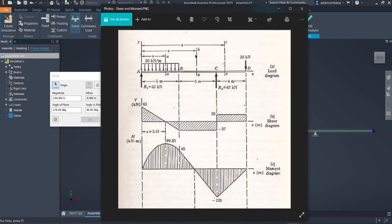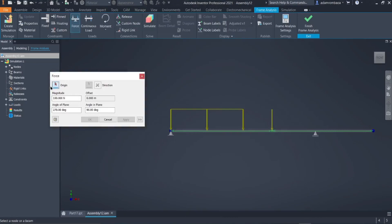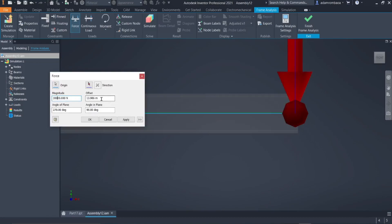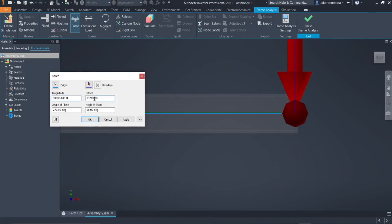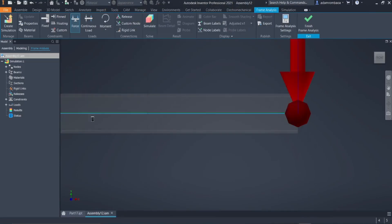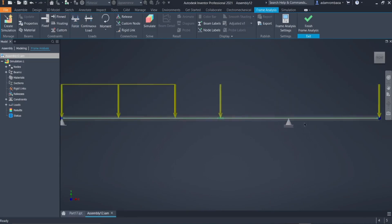The next load is the 30 kilonewton concentrated force at Point D. Click on Force, then click on Origin, and select the point. Enter 30,000 newtons. Take note of its location — it is at the right end, 14 meters from the origin. Enter 14 meters for the offset, then click OK. We are done with the applied forces.